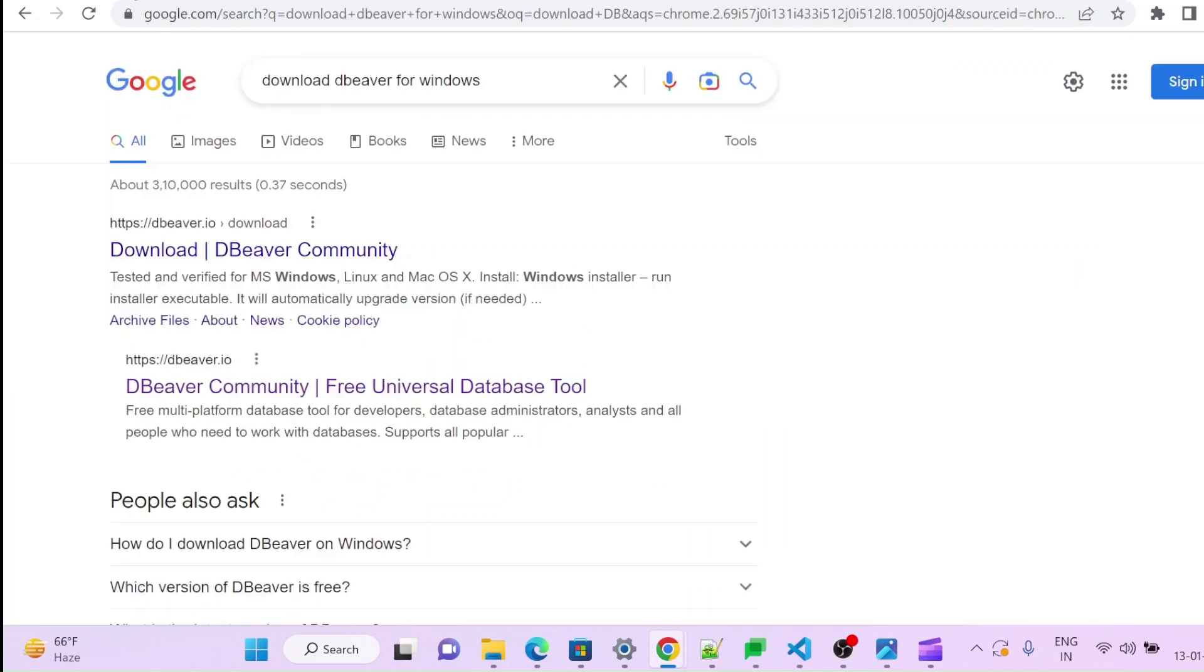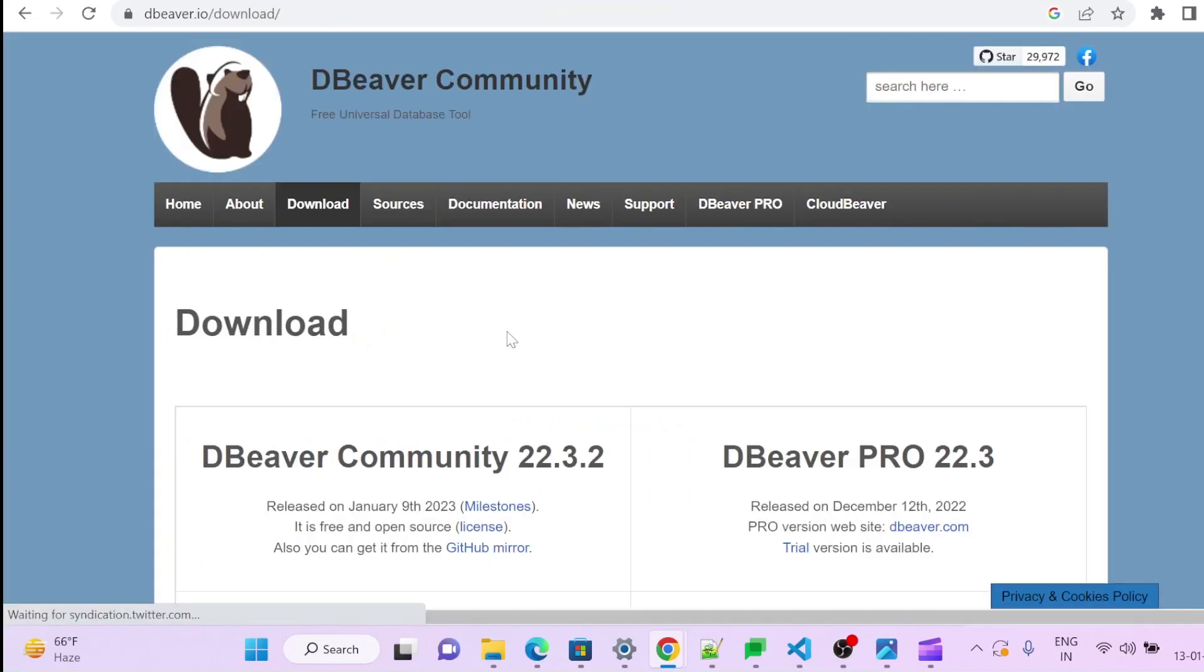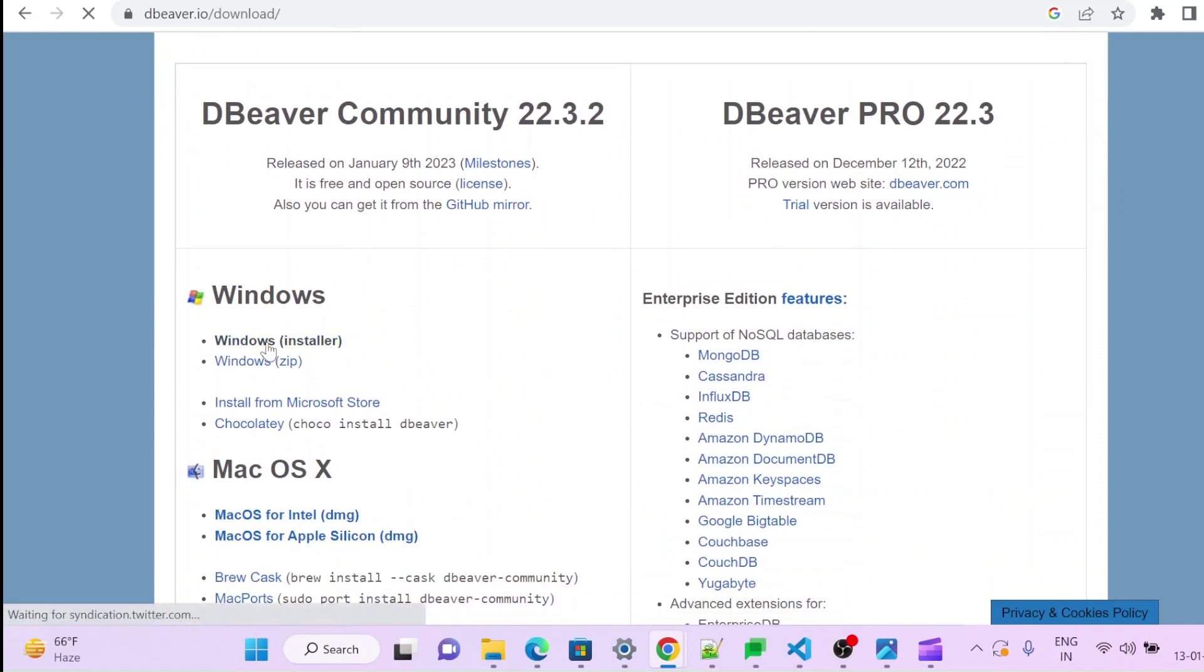So it's very easy. You can search in Google download DBeaver for Windows, click on this link, and download this installer.